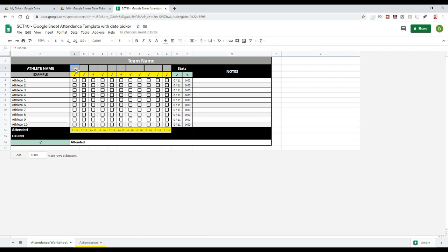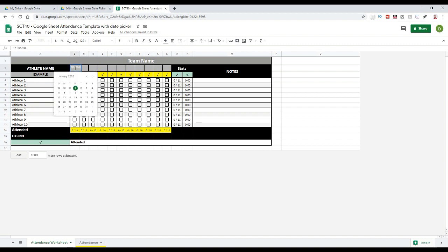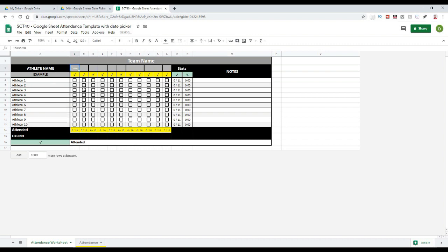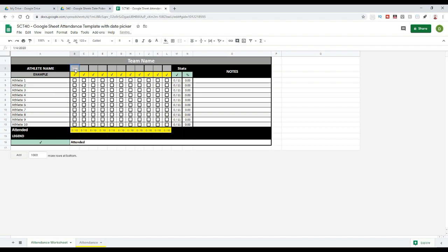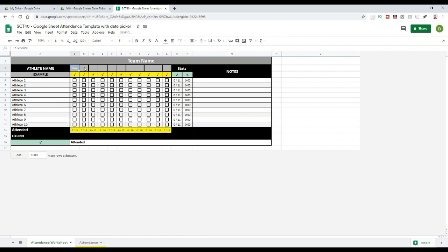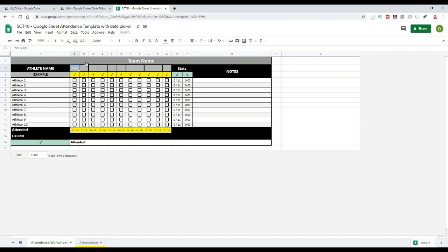Once a date is already in there, if I double-click on this cell, what actually happens is it pulls open a little calendar where I can just change the date as I want. That's going to be pretty useful if I just want to easily change the date to something else.